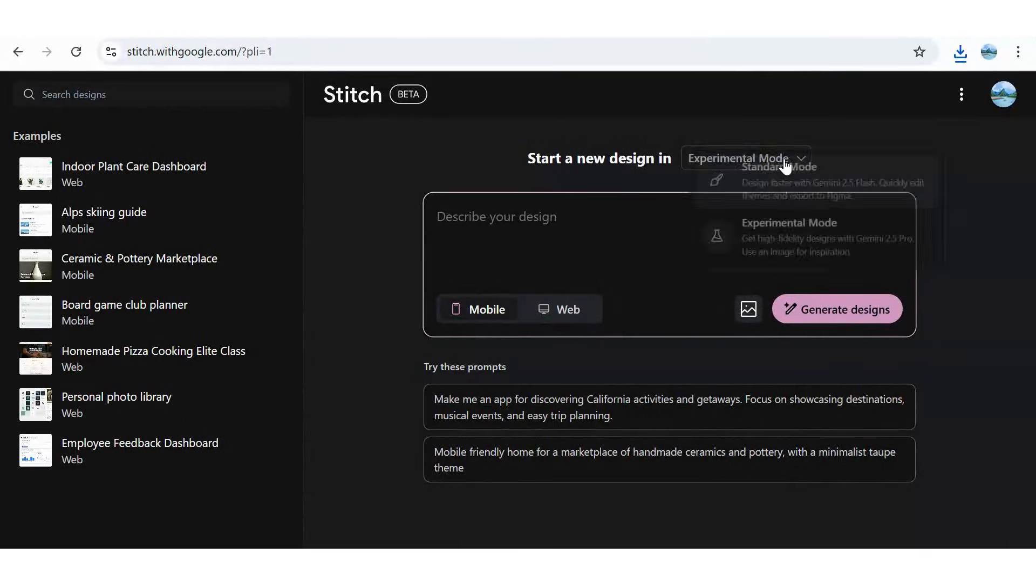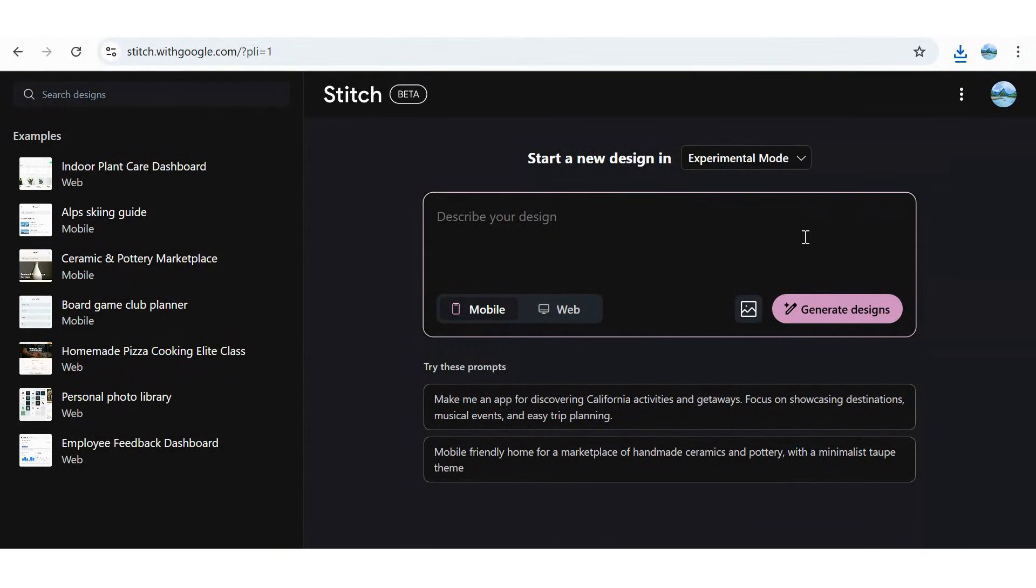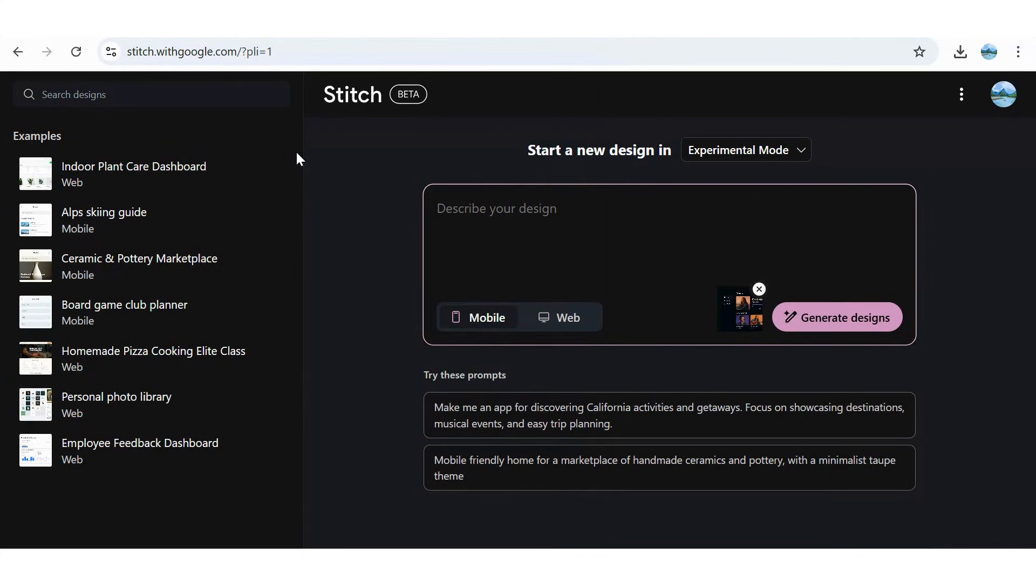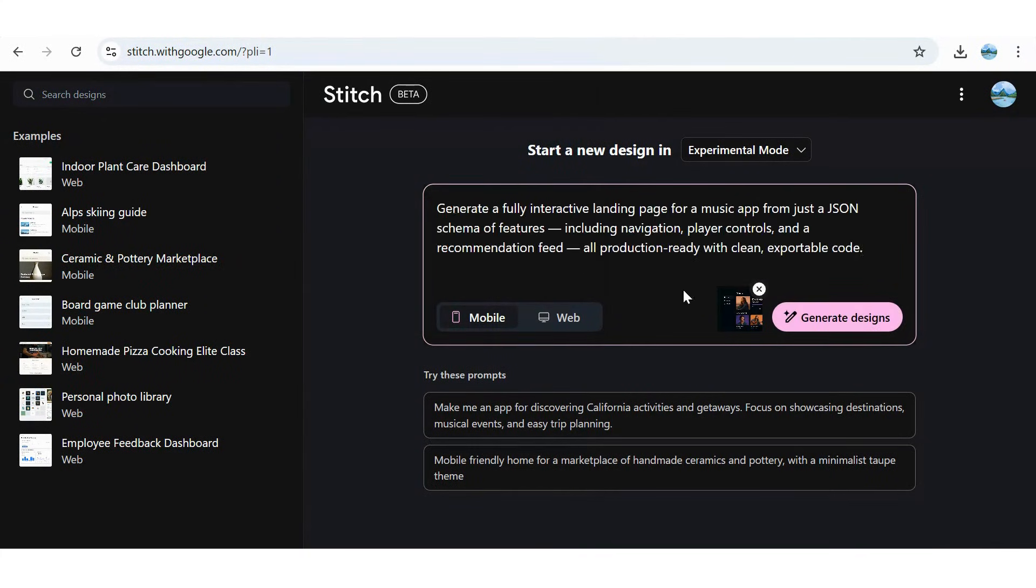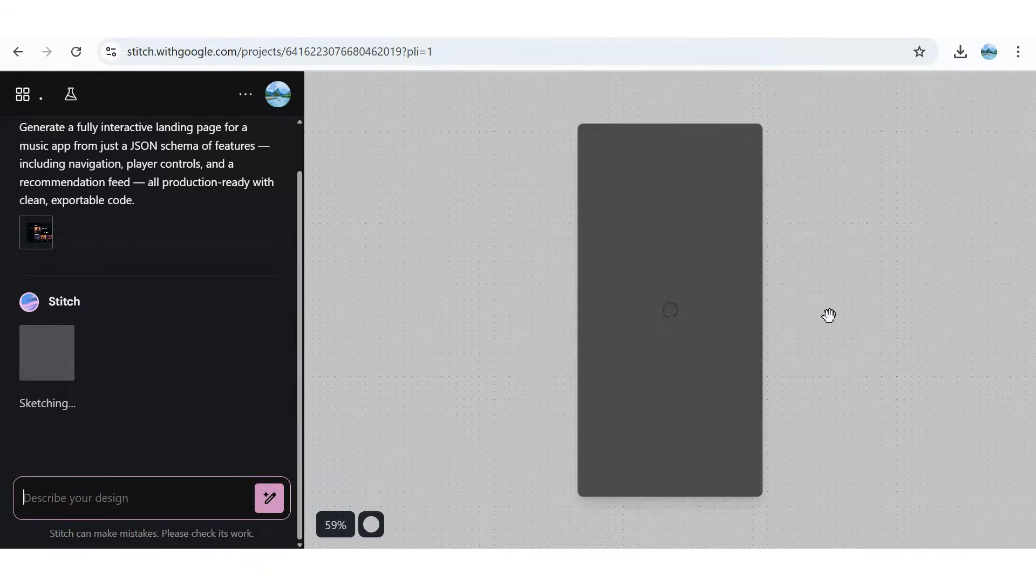For today's demo, we're switching to experimental mode. We'll upload our image, keep the music theme rolling, and let Stitch generate a fully functional landing page for our music app. Complete with navigation, player controls, and a recommendation feed. All production ready, with clean, exportable code, just like that.